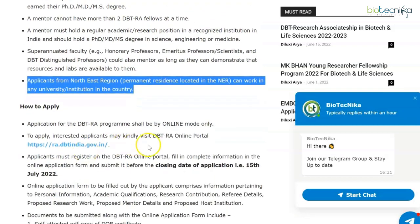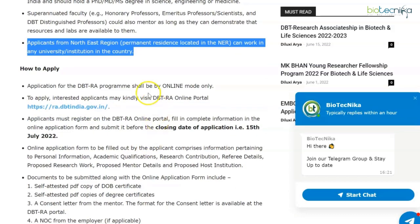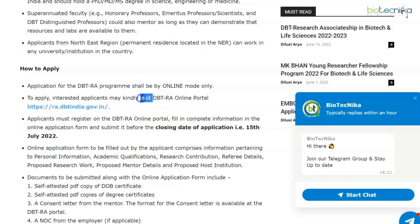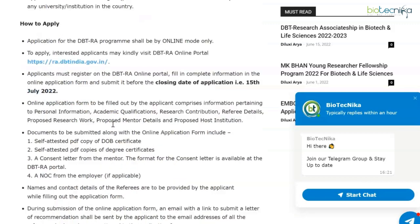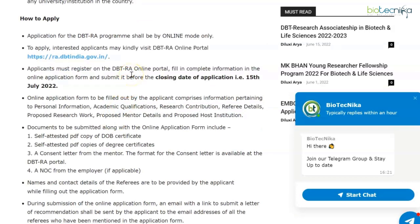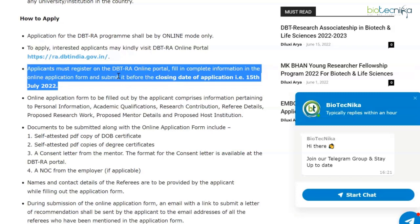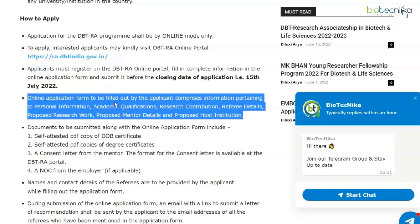Applications for the DBT RA program shall be in online mode only. Interested candidates can visit the portal linked on the web page, which is linked in the description box. Applicants must register on the portal, fill in complete information in the online application form, and submit it before the closing date of 15th July 2022. The online application form includes personal information, academic qualifications, research contribution, referee details, proposed research work, proposed mentor details, and proposed host institution.